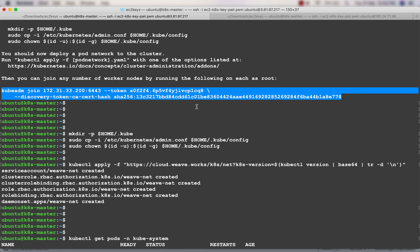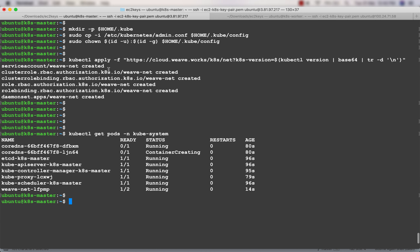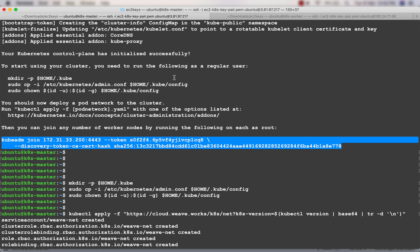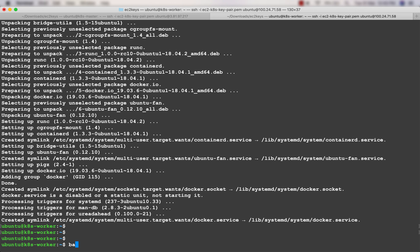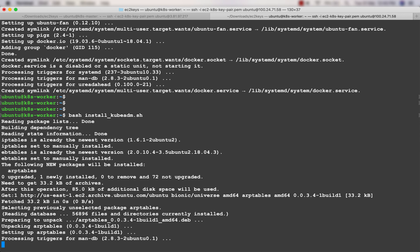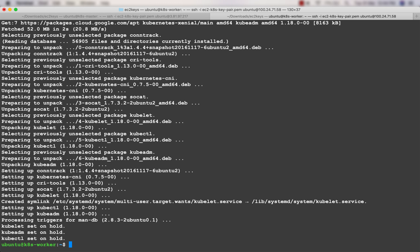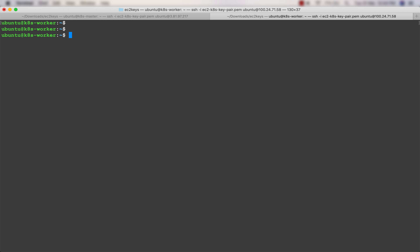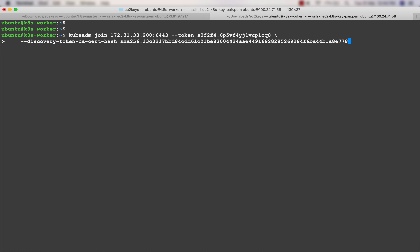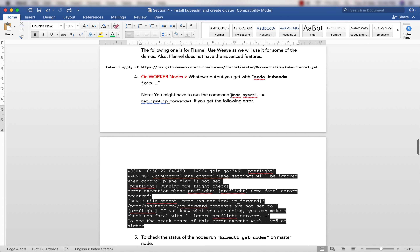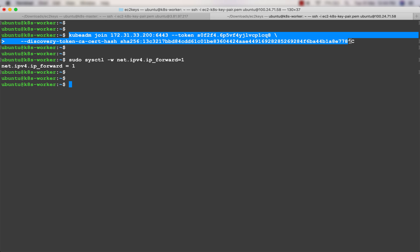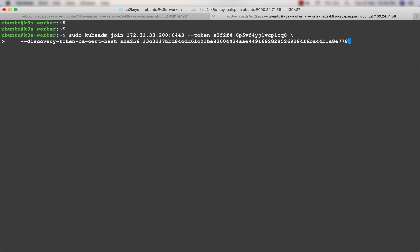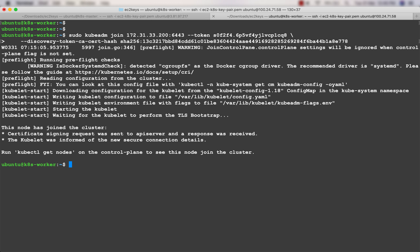The next step is to join the worker node. On the worker node, install Docker and kubeadm/kubelet/kubectl the same way - but do not run kubeadm init or install the network plugin. Before running the join command, run: sudo sysctl net.ipv4.ip_forward=1. Then run the kubeadm join command as root with the token from the master. The worker node has now been joined.